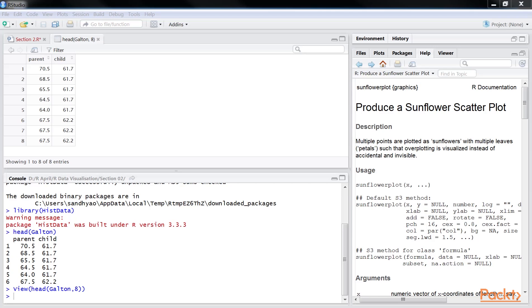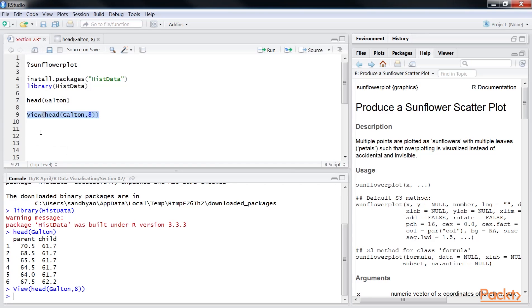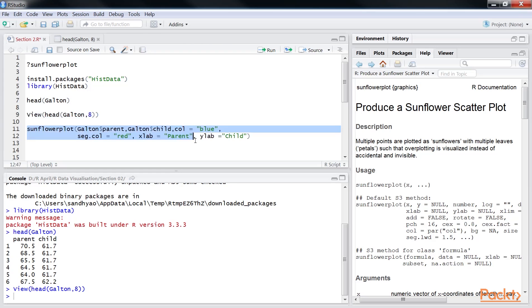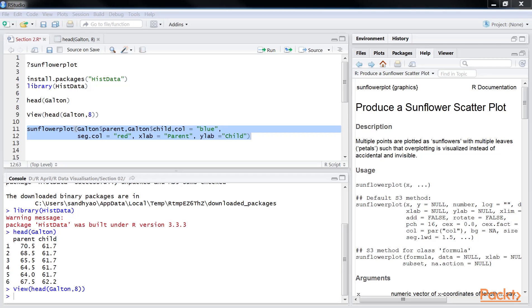Now to construct a sunflower plot in R, we will utilize the sunflower plot function using this line of code. The data to be displayed on the x-axis is passed as the first argument in the sunflower plot function. The second argument consists of data to be displayed on the y-axis. Also note the use of the dollar sign as discussed previously.